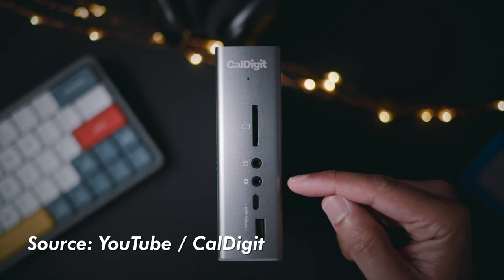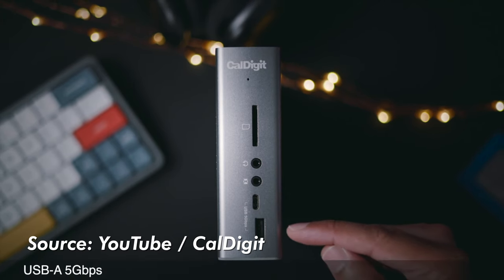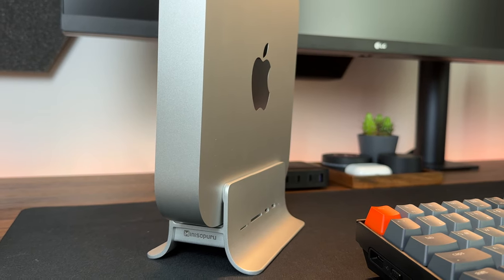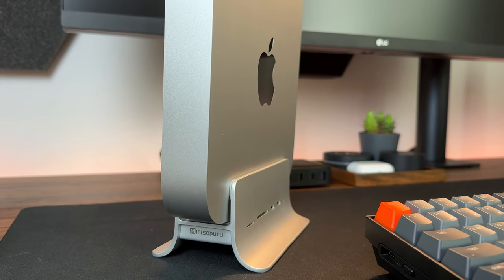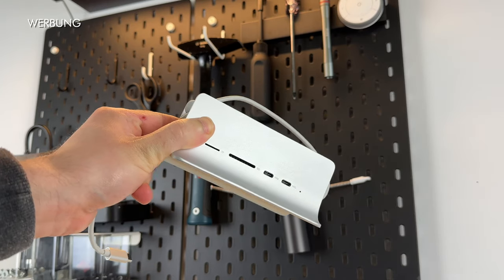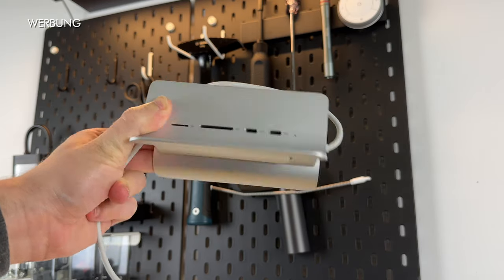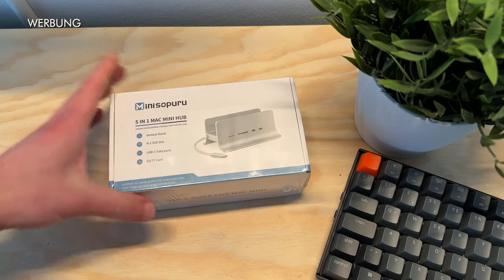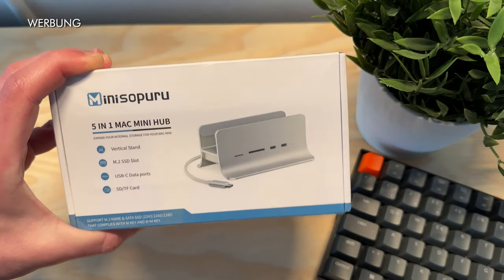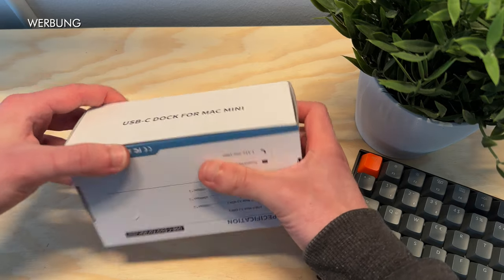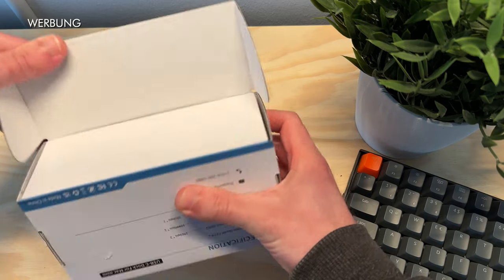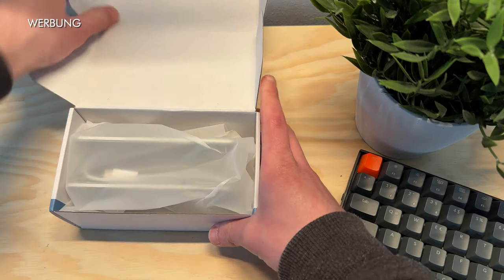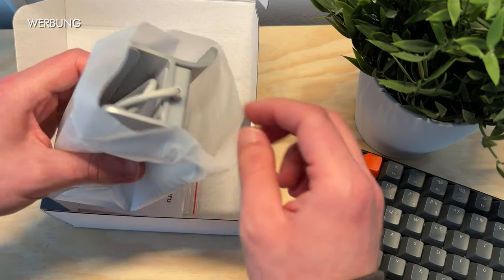If you don't want to pay that much money like for the TS3 Plus from CalDigit, I can recommend this USB hub from Mini Sapuru. Mini Sapuru provided me with a copy for this video, but I'm allowed to give my own opinion. And yes, for just under 90€, you won't go wrong here.